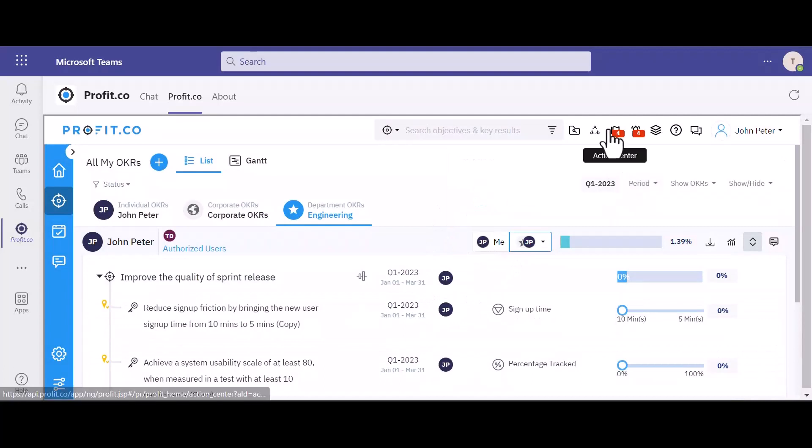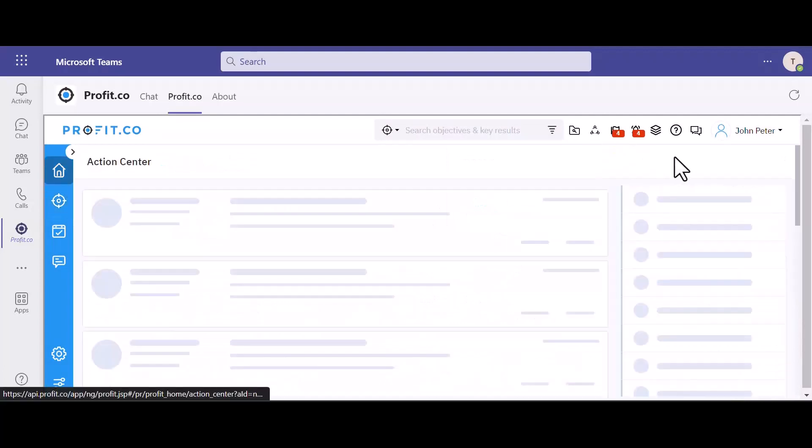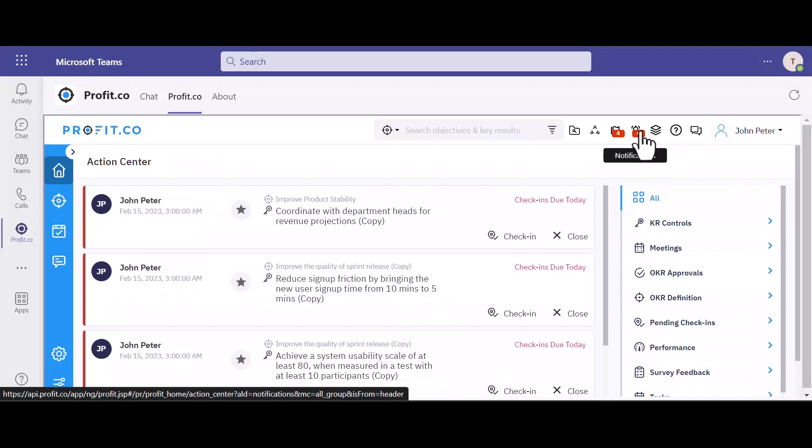You also have access to the Action Center and notifications, where you will receive updates within your Profit account.